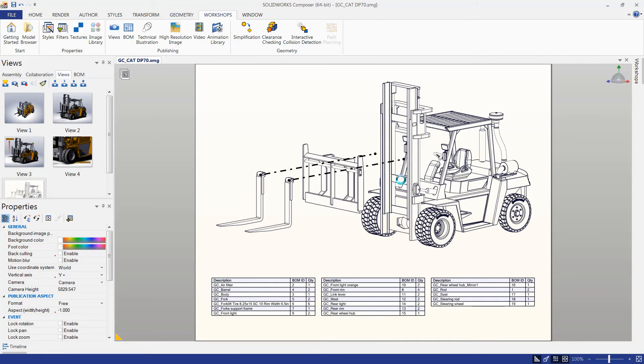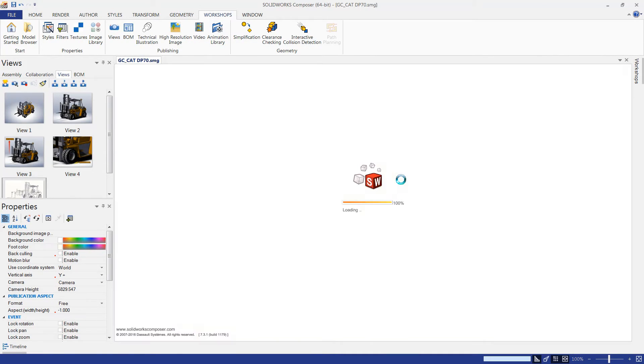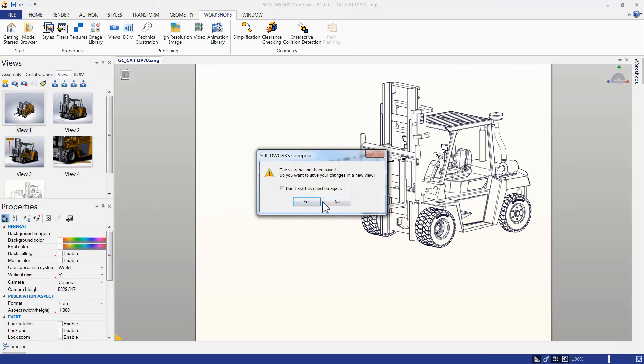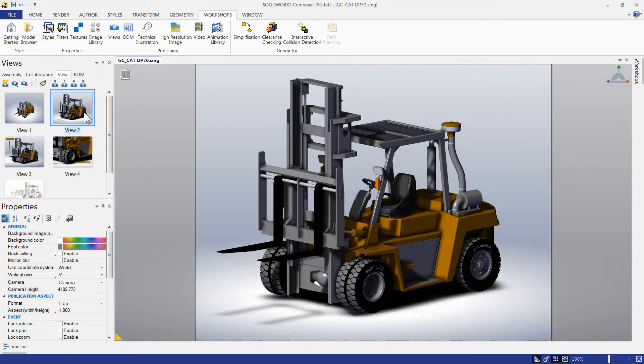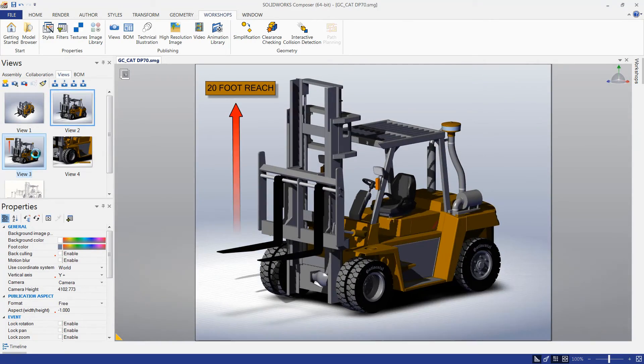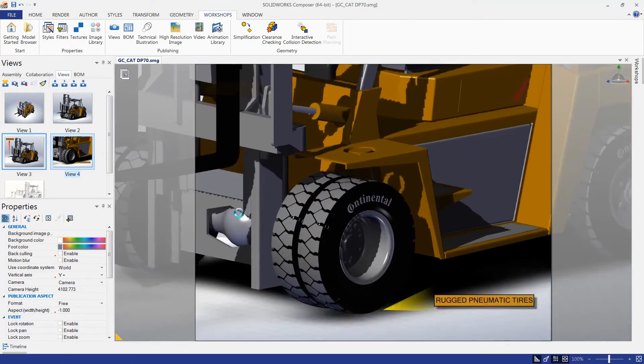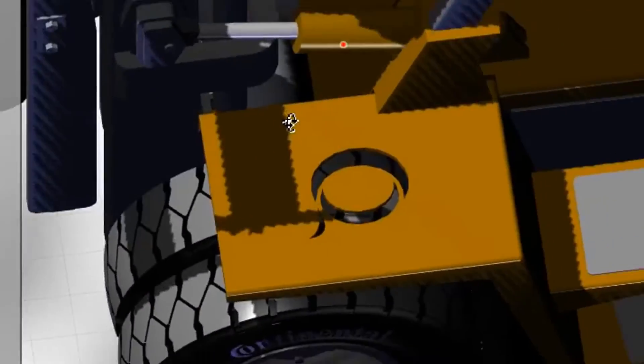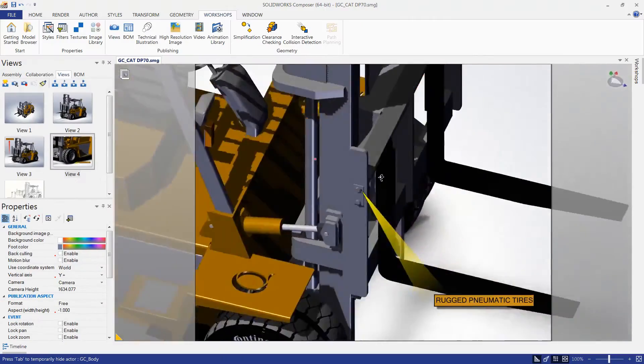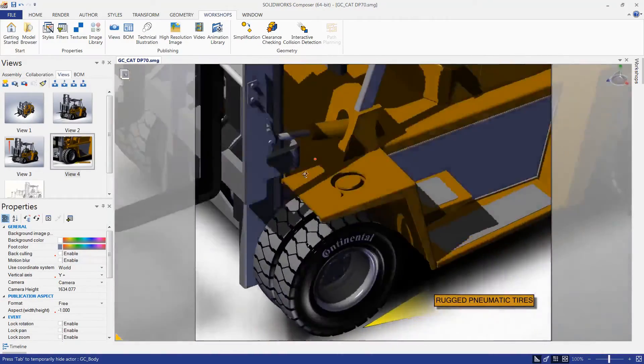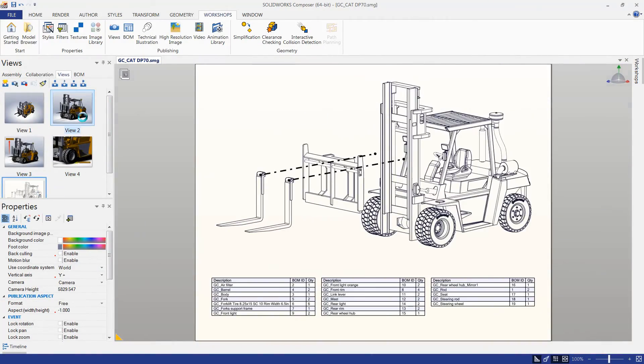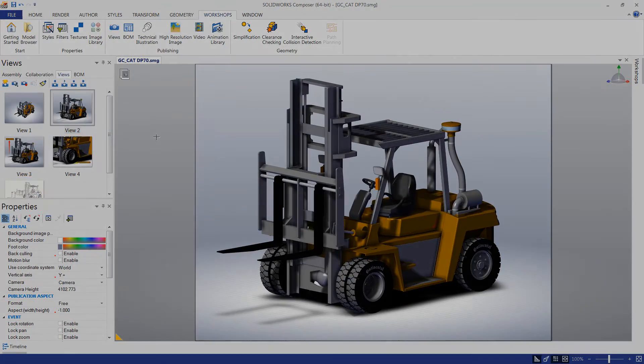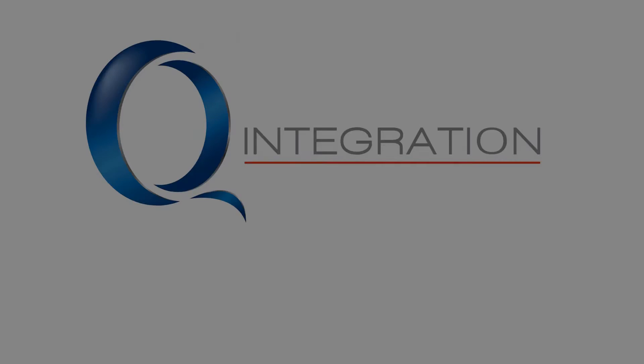When an update comes from the engineering department, it's easy to incorporate the changes to our parts and assemblies. Simply by browsing to the original CAD file, we can incorporate all the changes from engineering. This ensures that we have accurate marketing information based on the engineering design.